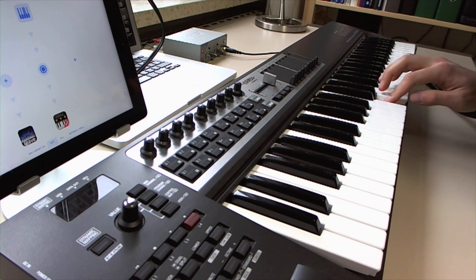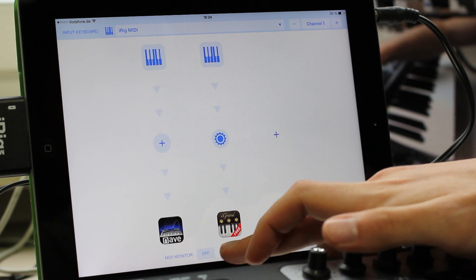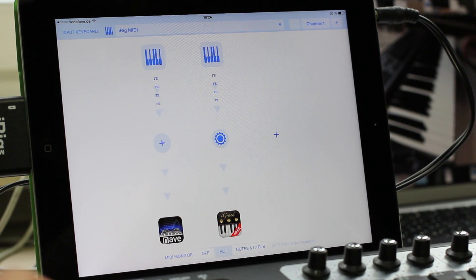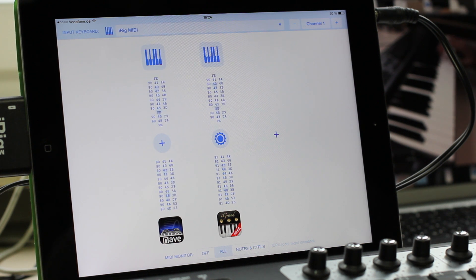If I enable monitoring down here, I can also see where the MIDI data is going. It's coming from the input keyboard and going to each app.